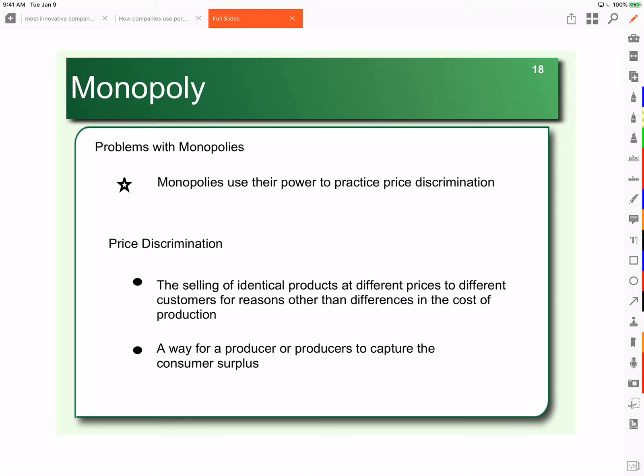In the last video, we looked at the six problems with monopolies. They make economic profit indefinitely, they're productive and allocatively inefficient, they produce less so they can charge more, they create income inequality, and lastly, that they price discriminate.